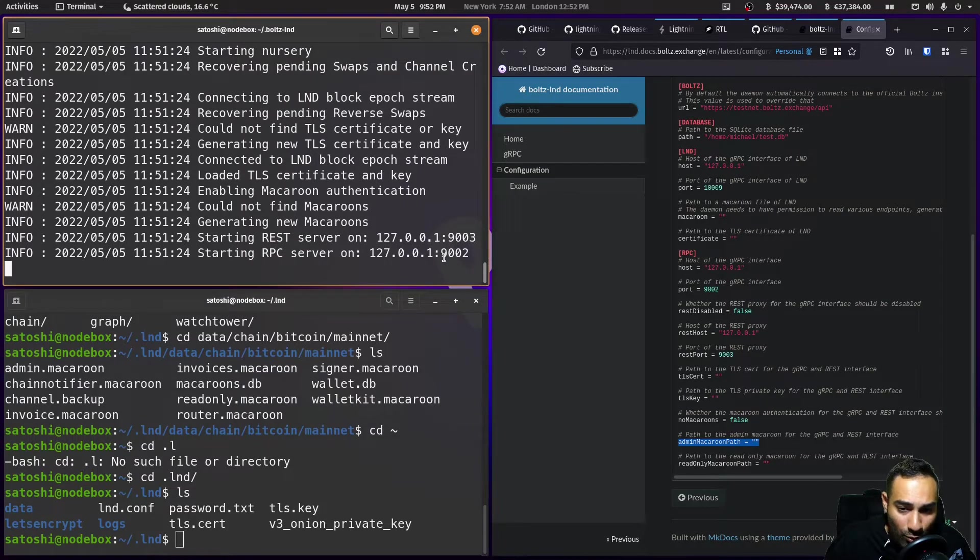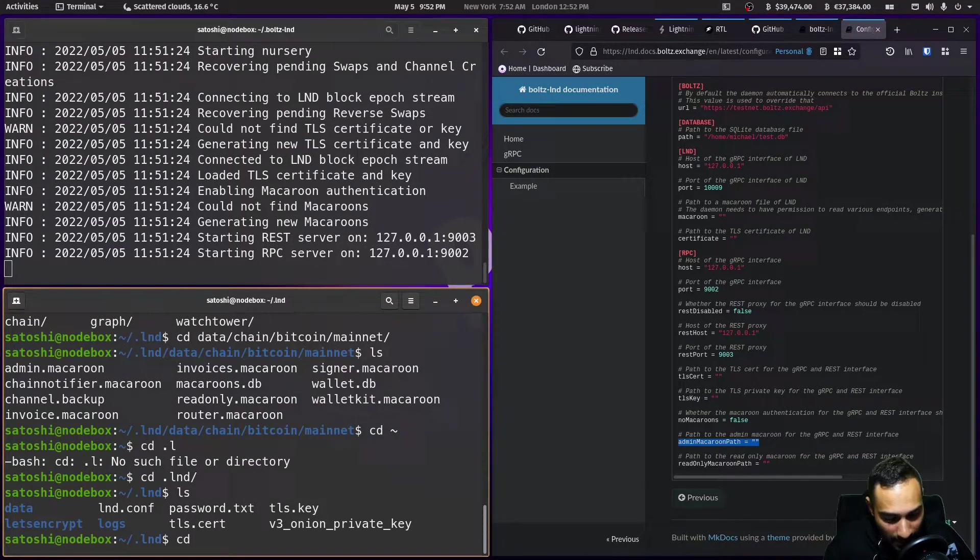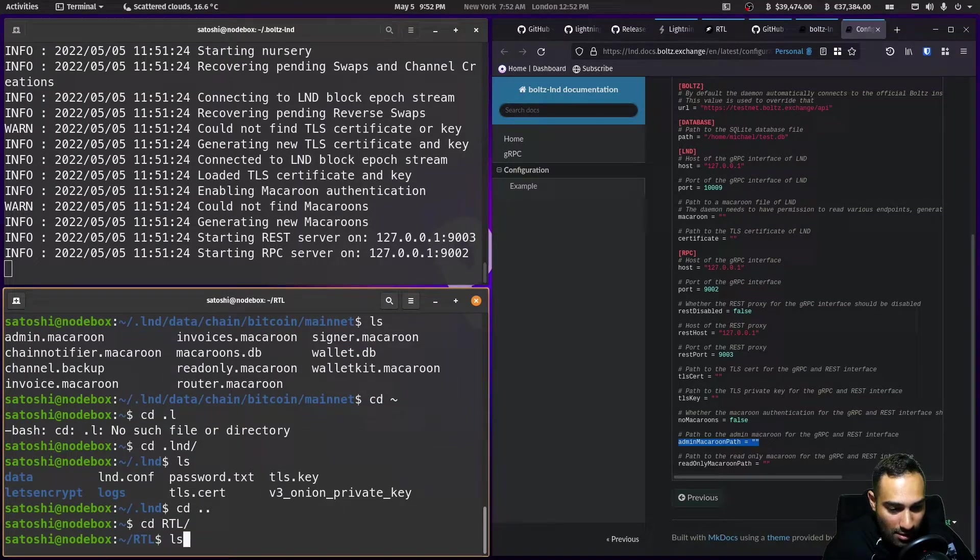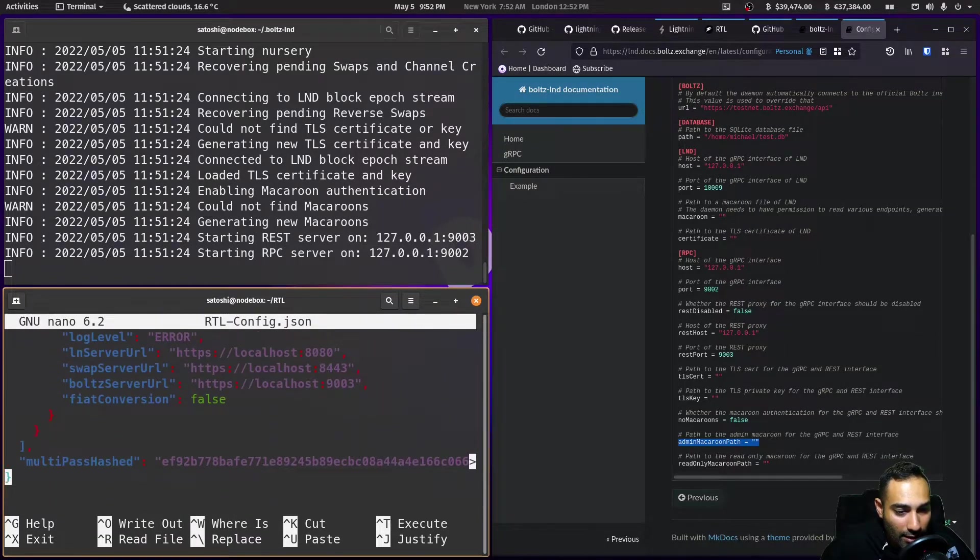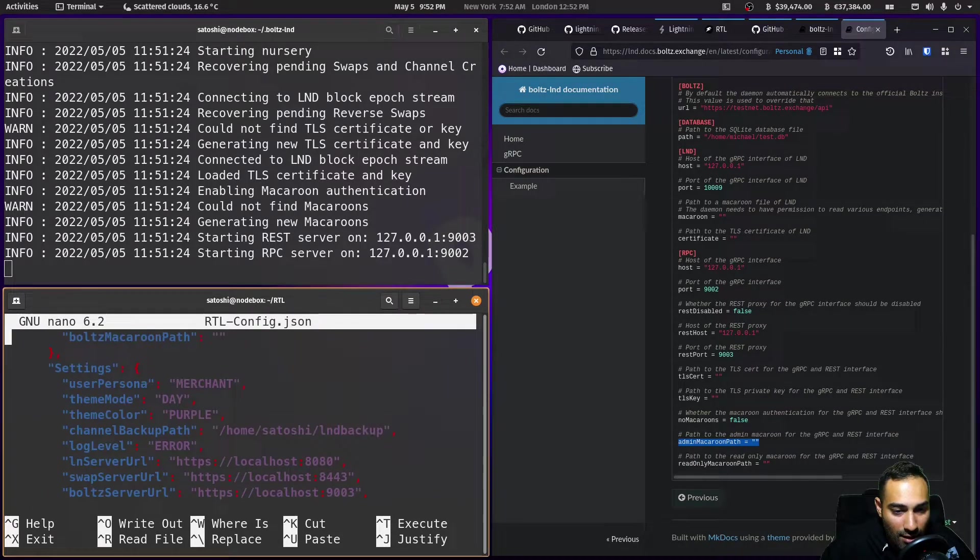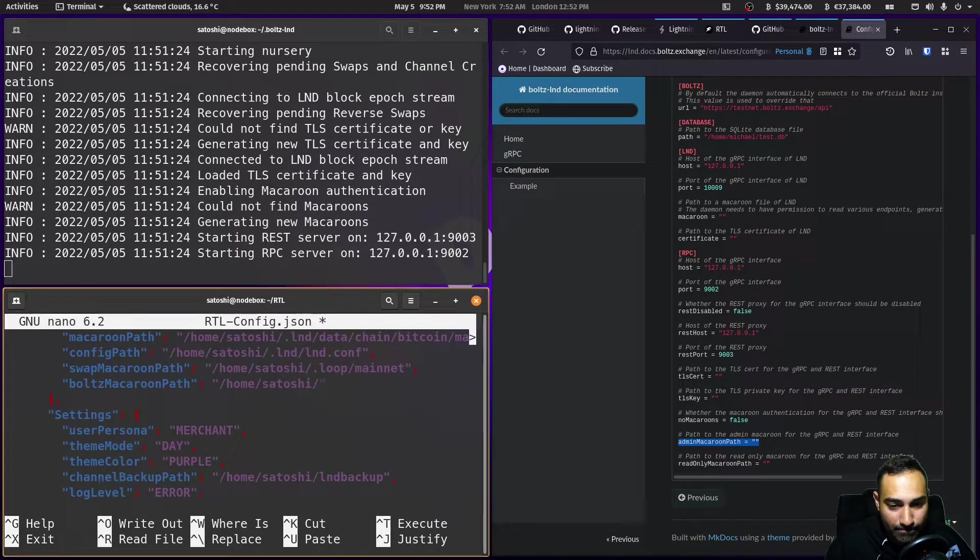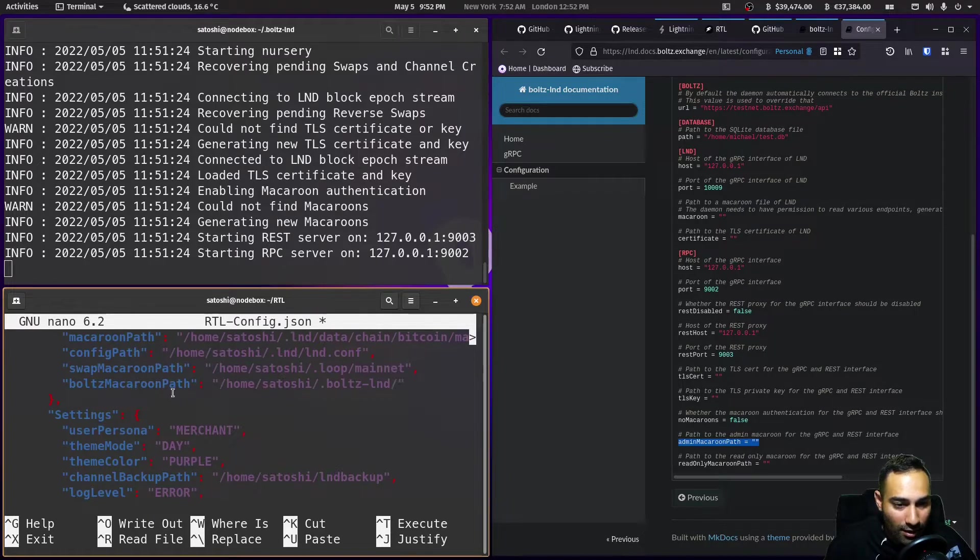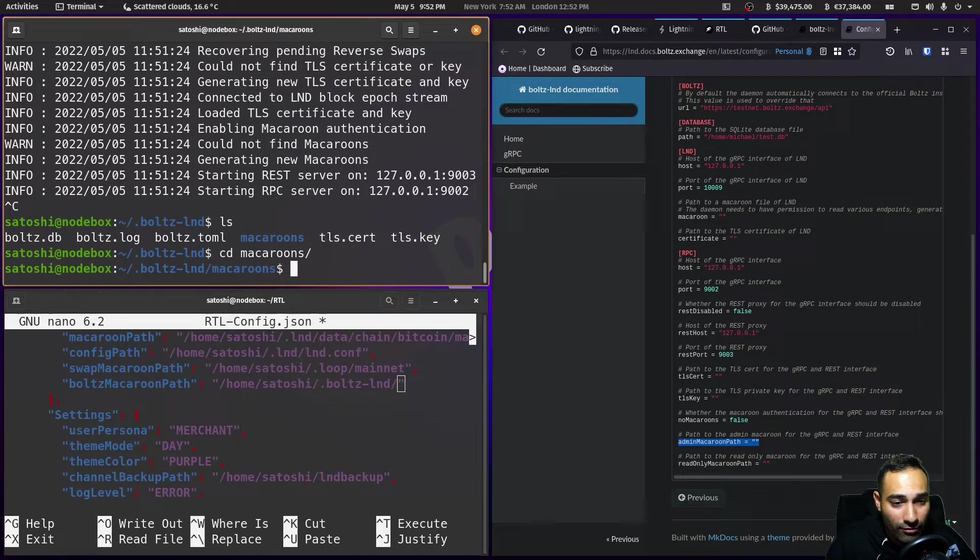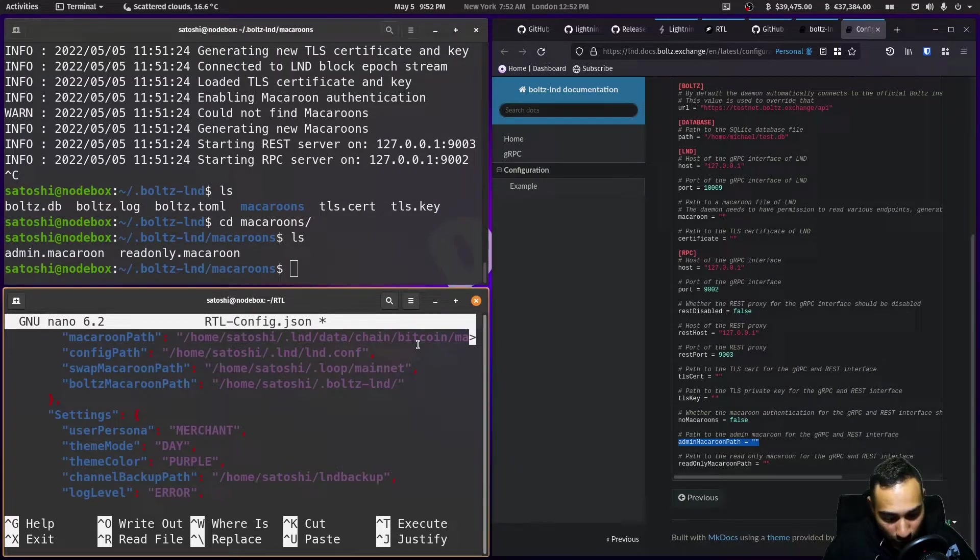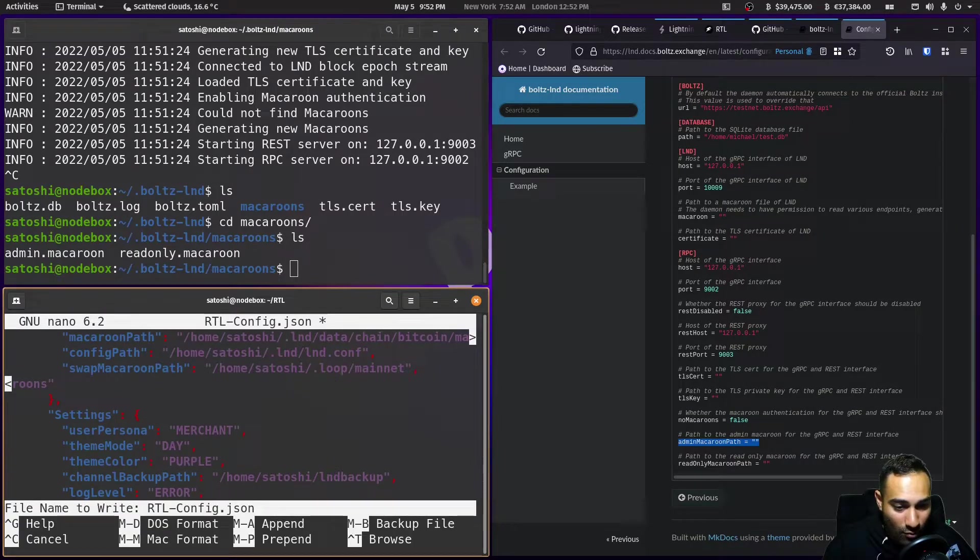The two ports that are open is 9002 and 3. So let's go back to our RTL. And just check. And that's fine there. And the macaroon path. It's home. It's satoshi. I think it's Bolts dash LND. And we may just close that out for now and see. So we've got macaroons. Yep. And so we will just put that as macaroons. Control save. Y and enter.